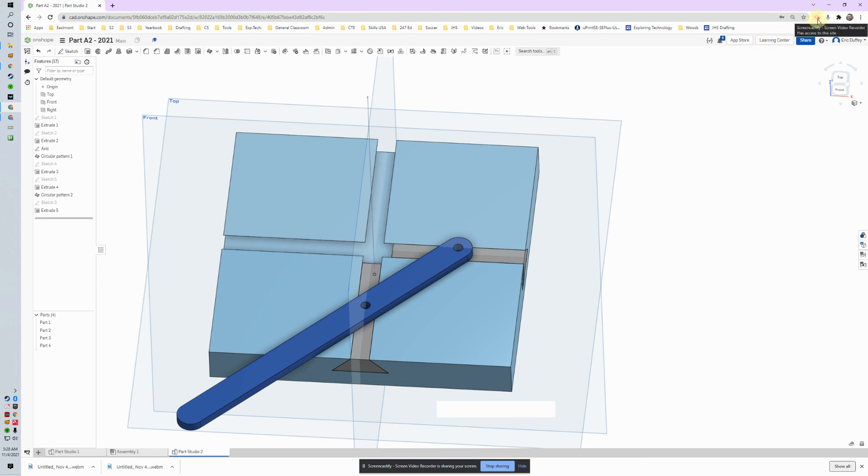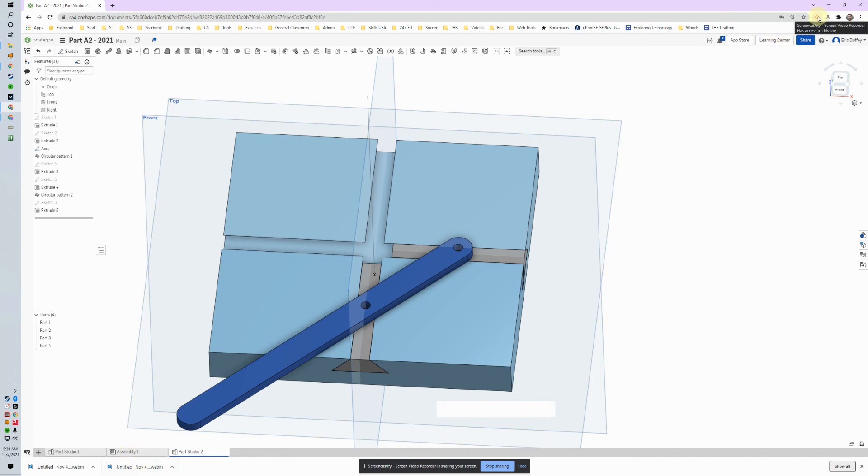All right, see you on the next one. We'll put this thing—we can't actually make this thing move yet because we've got to do that outside the assembly, but we'll learn about that on the next one. See you then.